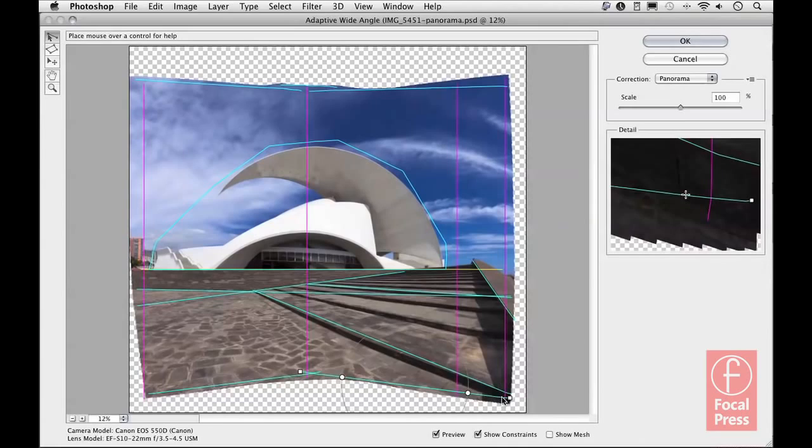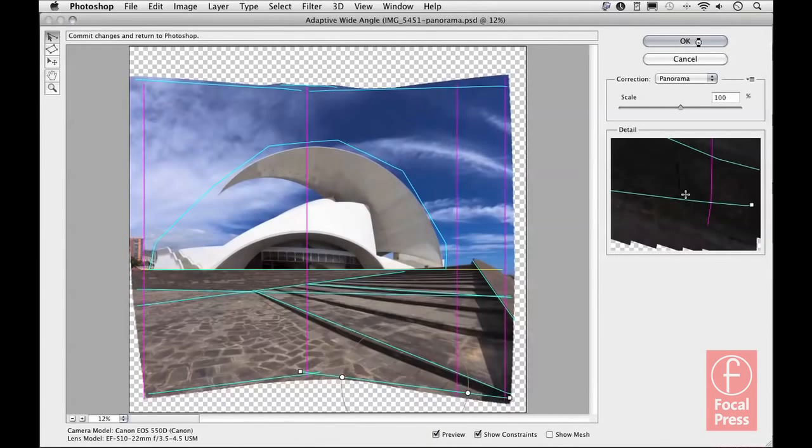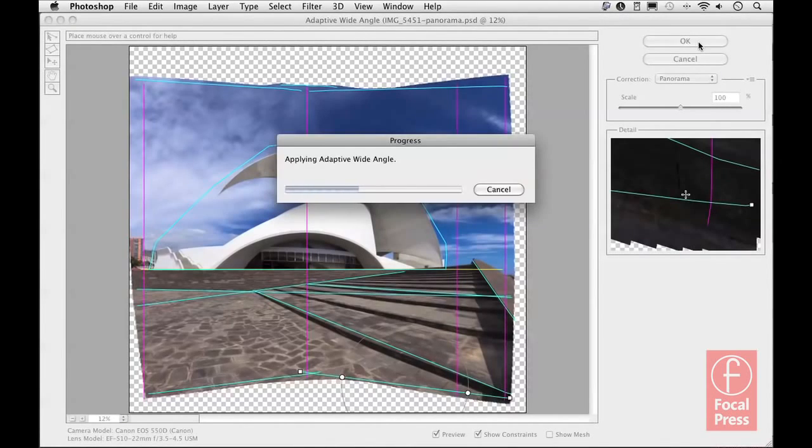At this stage here, I'm pretty pleased with the way the image is now looking. If I click OK, I can then apply this correction to the photograph.